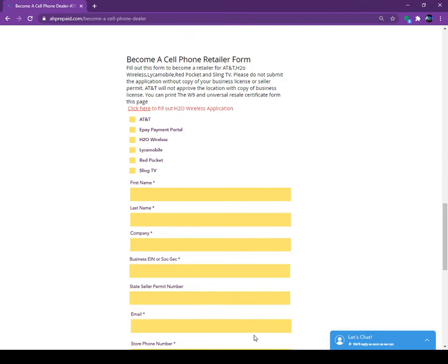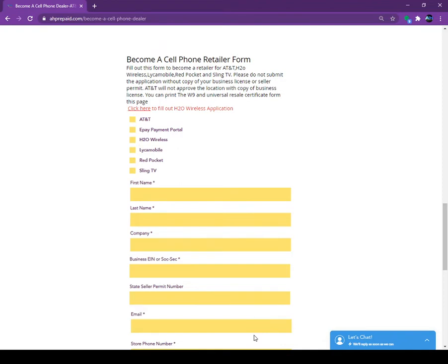This is a very easy solution. There is no monthly fees. We are not going to charge you, but we will pay you. You can earn around $50 to $100 for each activation when you sell the new activation for Lycamobile or AT&T or other one. So this is a great program. We are the national master dealer for AT&T, Lycamobile, Red Pocket and all other prepaid carriers.